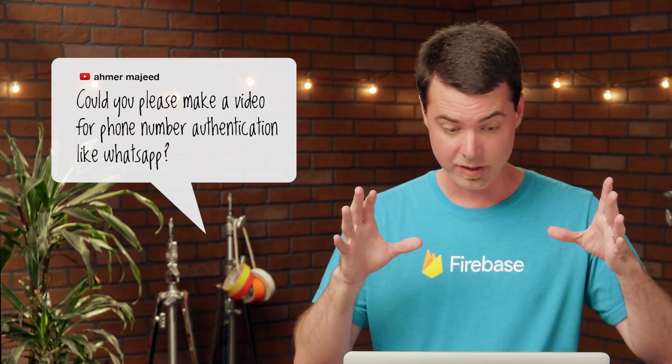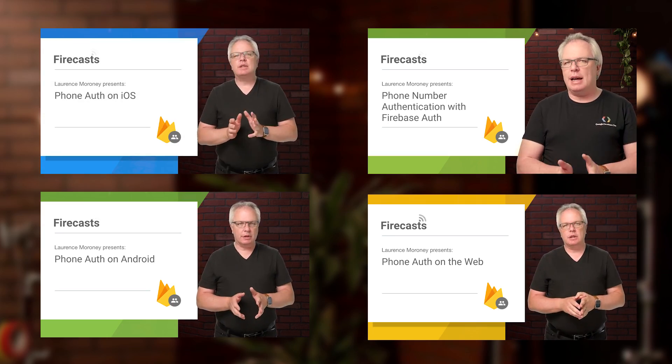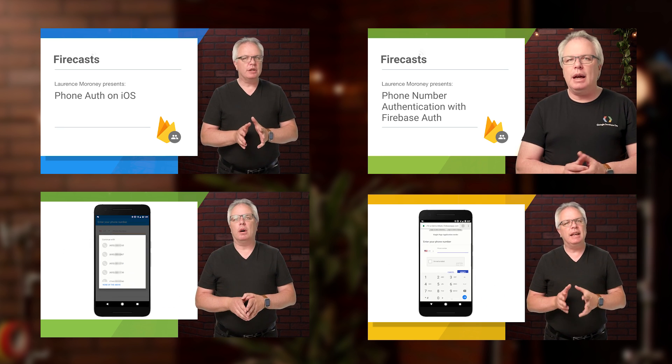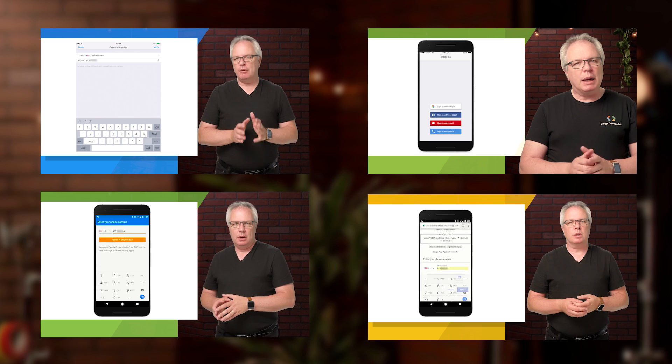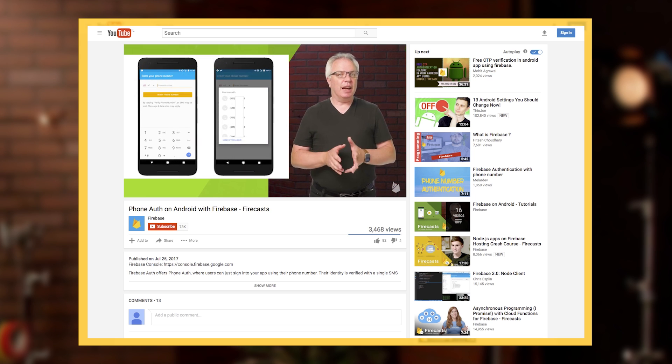This next question comes from Amer, also on YouTube. Amer asks: could you please explain phone number authentication in a video? I'd be happy to do that, Amer, except it's already been done by my pal Lawrence Maroney. Lawrence, you're my pal, right? You're my buddy? Awesome — I'll high five you later. Lawrence has done a number of videos right here on the Firebase channel on YouTube that describe how to get phone number authentication up and running in your app — web, Android, iOS. It's all there. Watch those videos and let me know how it goes. Thanks for the question, Amer.